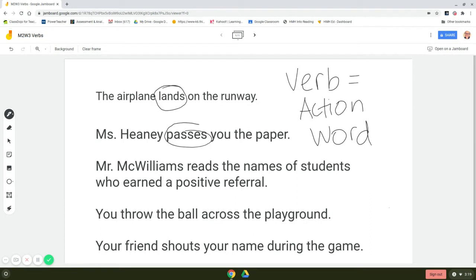Let's read sentence three. Mr. McWilliams reads the names of students who earned a positive referral. What is the action word here? Reads would be the verb in this sentence because reads is something you can act out.